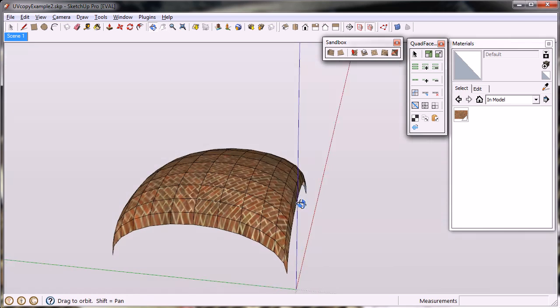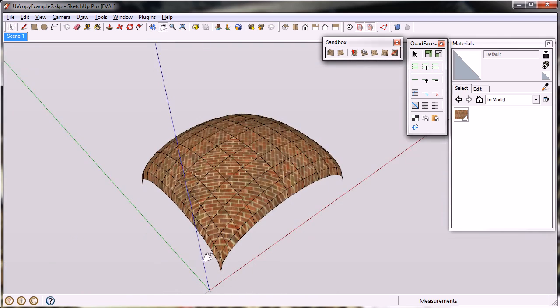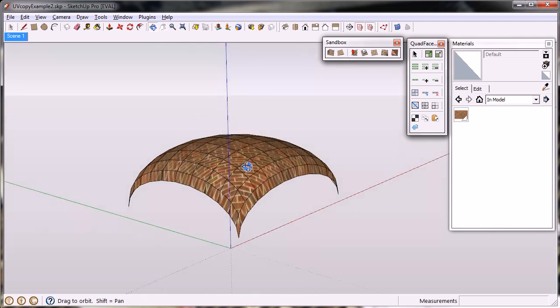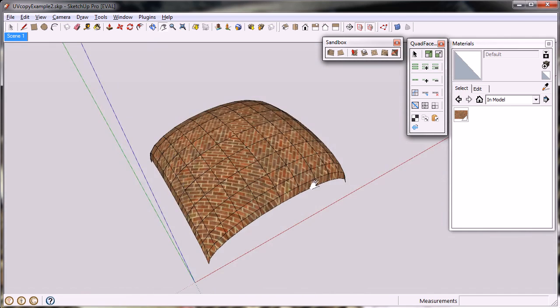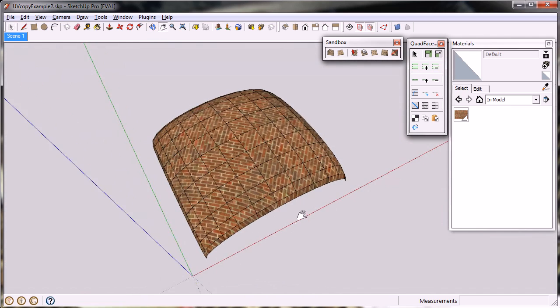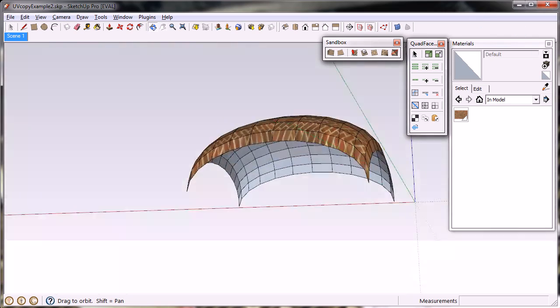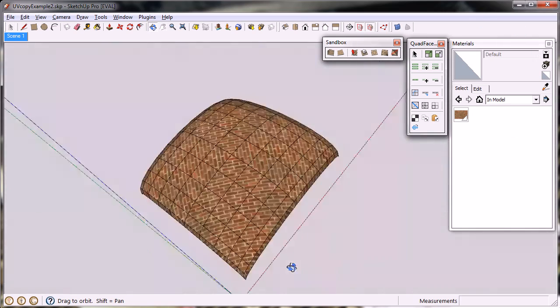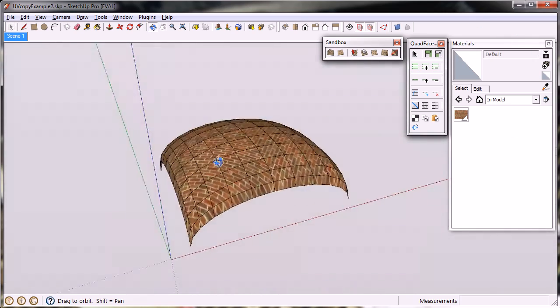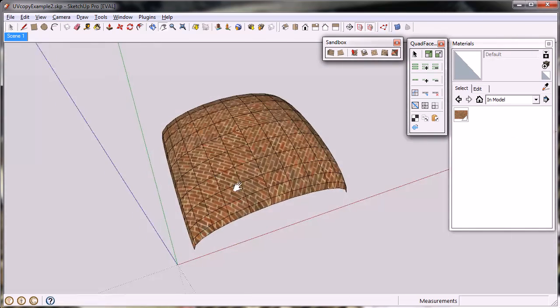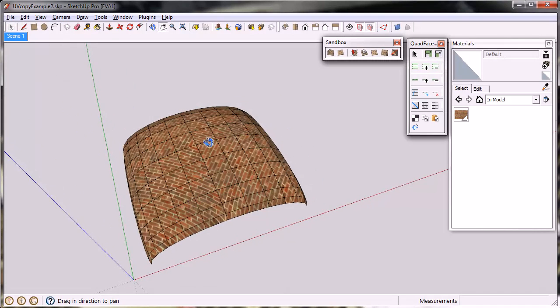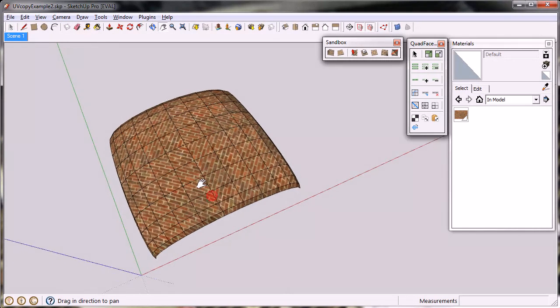The mesh doesn't have to be two-dimensional, as you can see this one isn't, but it's basically a two-dimensional grid deformed.